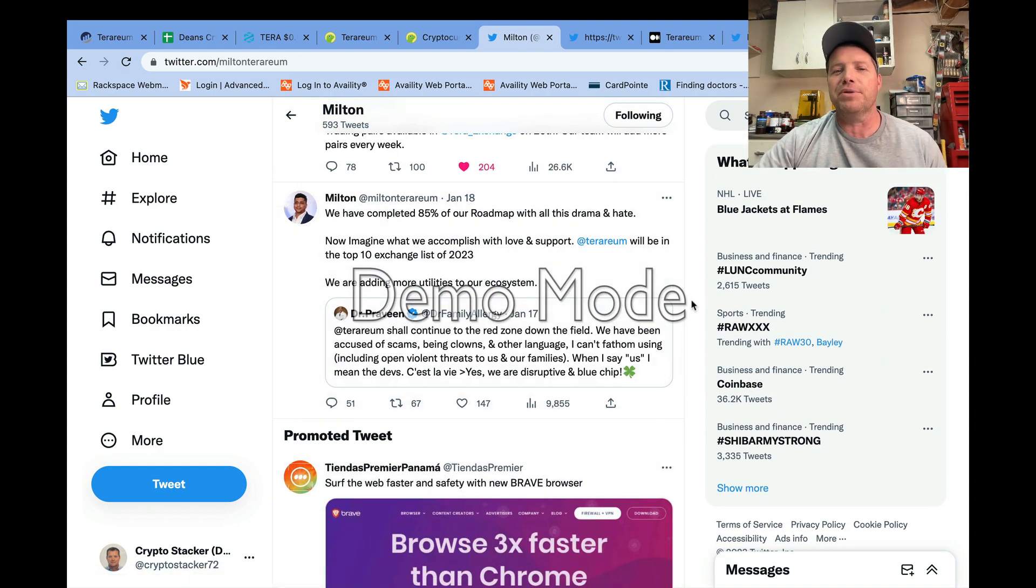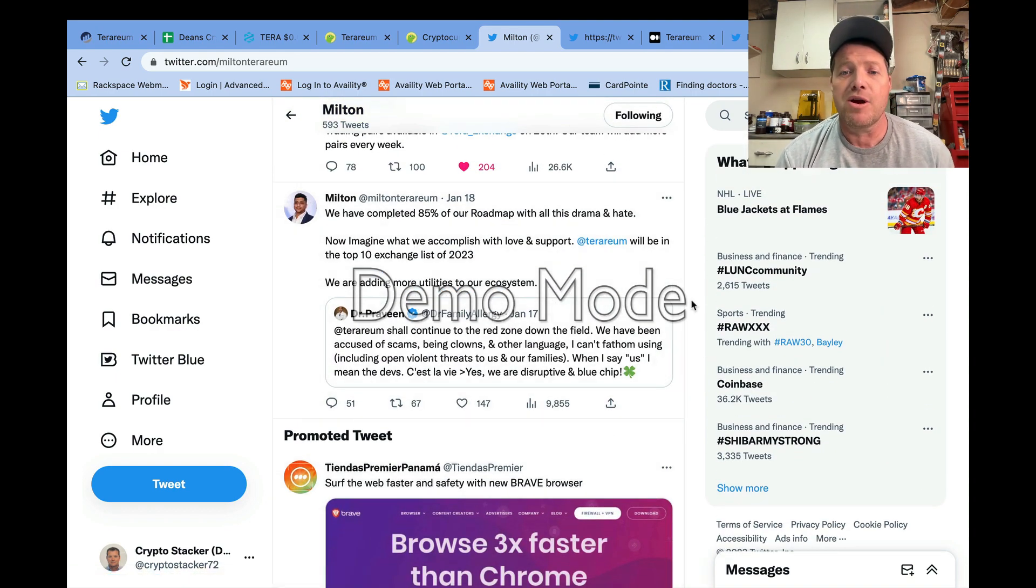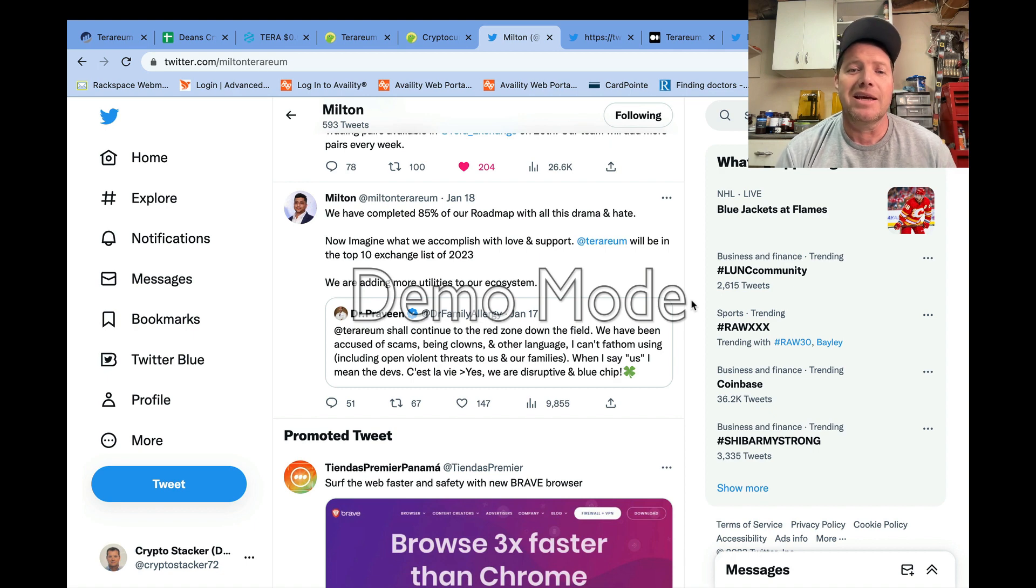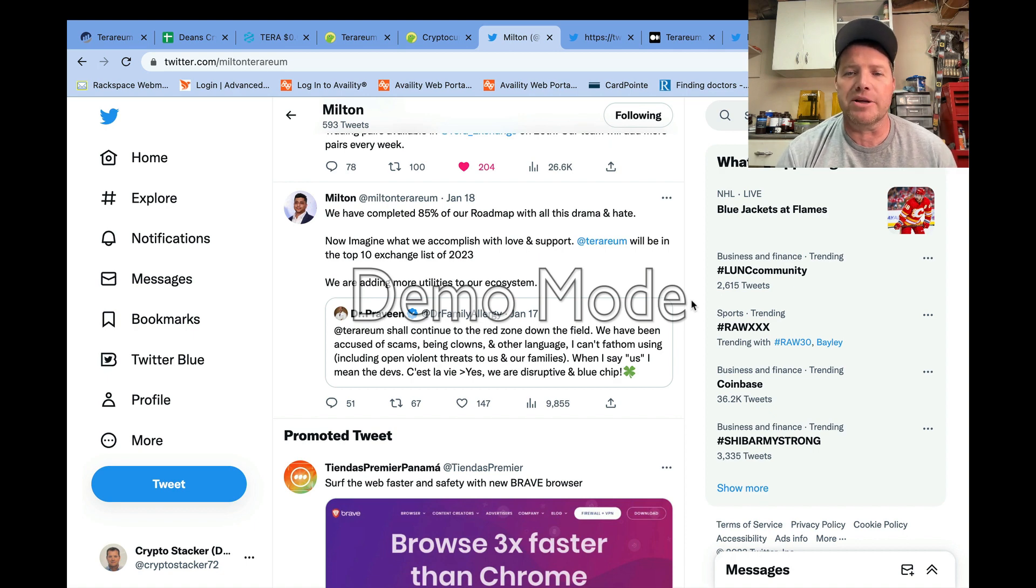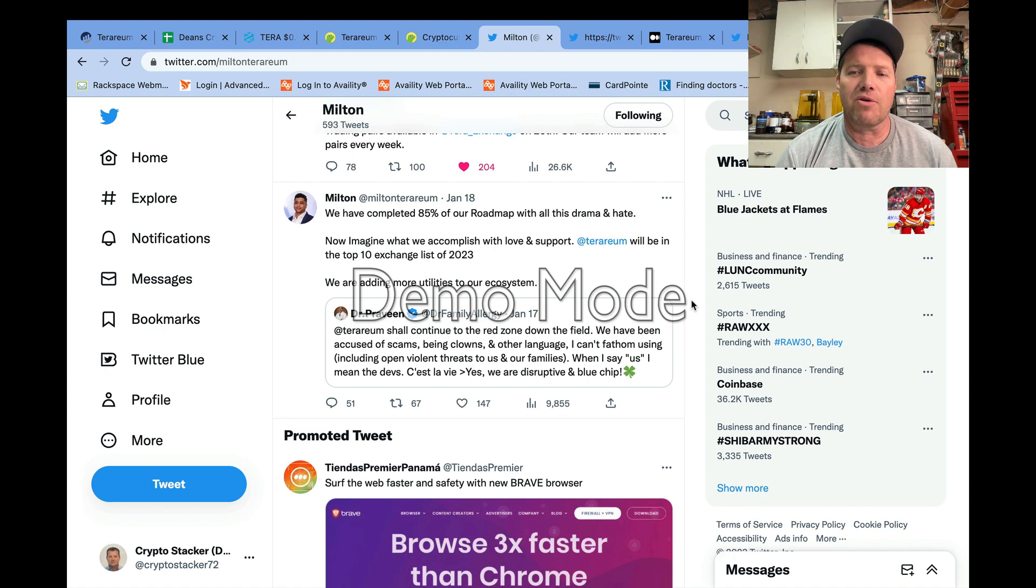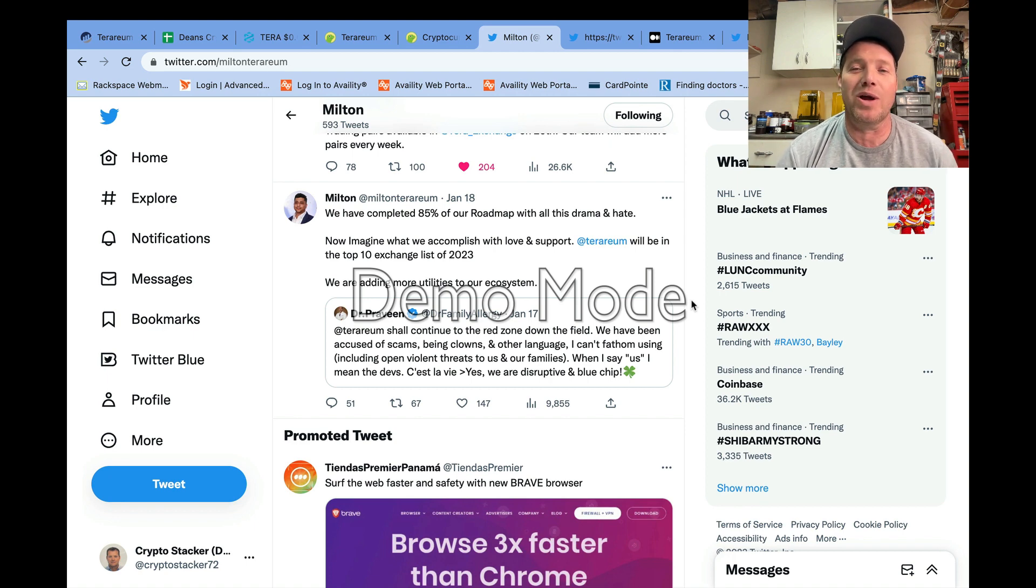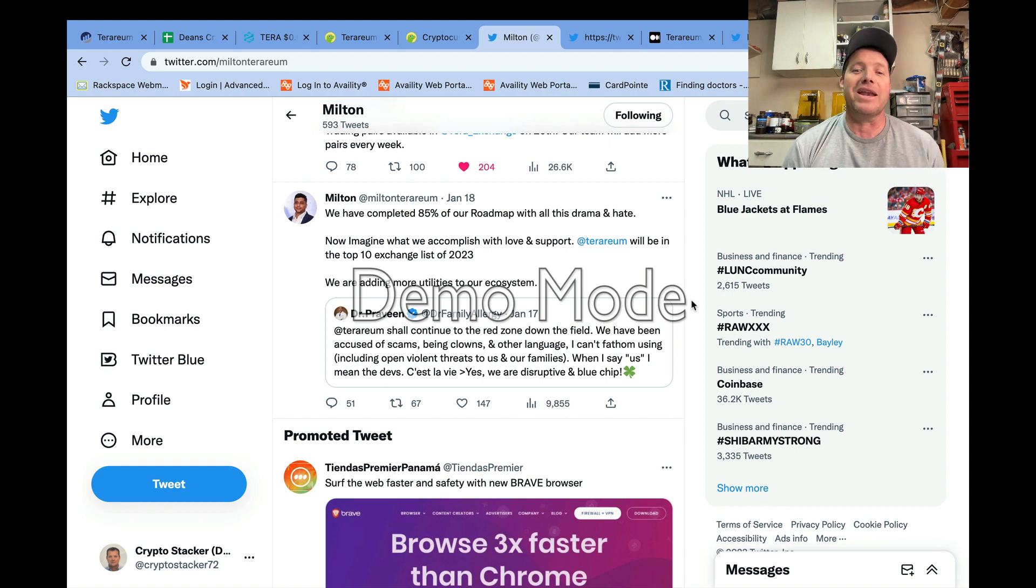If we go out and look at what's going on in the community, early in the week Milton dropped a tweet where he said, 'We have completed 85 percent of our roadmap with all this drama and hate. Now imagine what we will accomplish with love and support. Terrarium will be in the top 10 exchange list for 2023.'